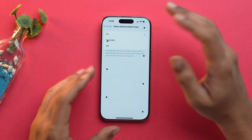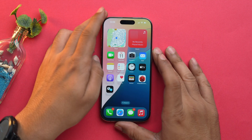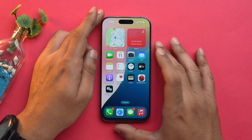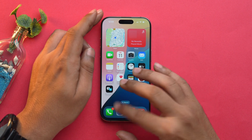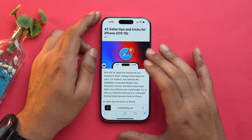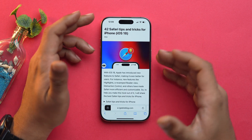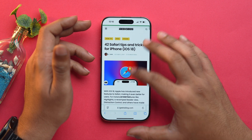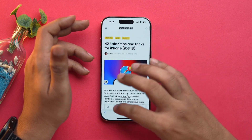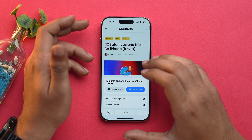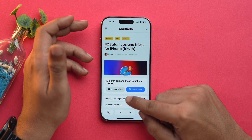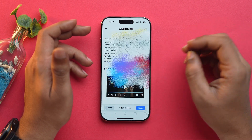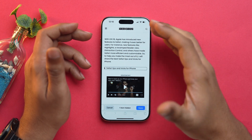One of my favourite features added to iOS 18 is the ability to remove unwanted elements from a webpage you are reading. All you need to do is tap on the title bar icon, choose Hide Distracting Items, select the item you want to hide, and simply tap on Hide. As you can see, it just gets vaporised.